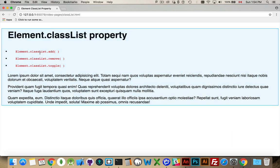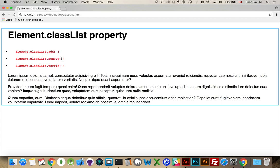Inside classList there is a method called add, a method called remove, and a method called toggle. Add is for adding a CSS class to that element, remove looks for that class name and if it's there it will remove it, and toggle looks to see if it's there—if it is it removes it, if it's not it adds it. So it does both operations.